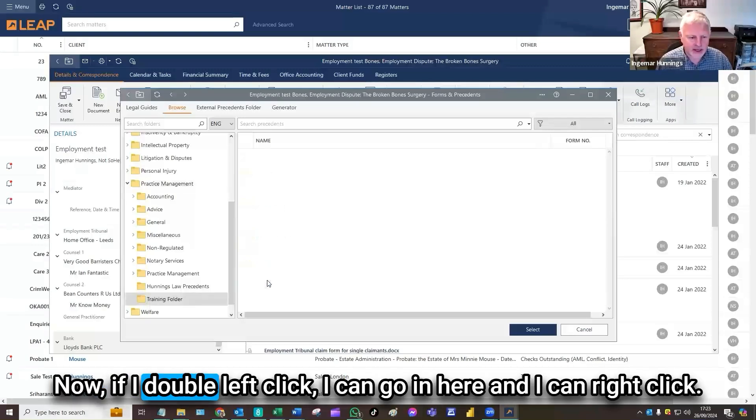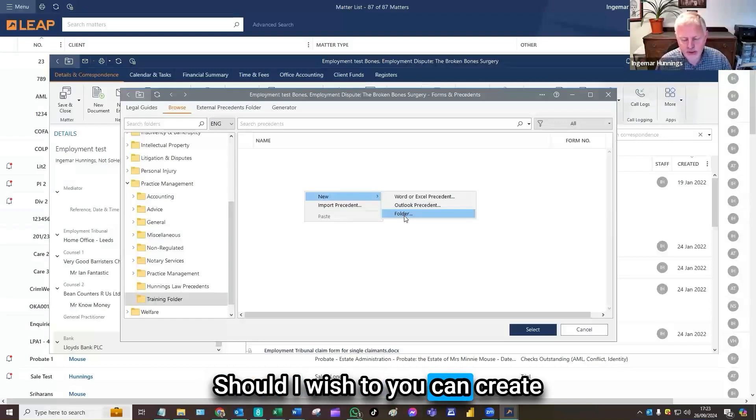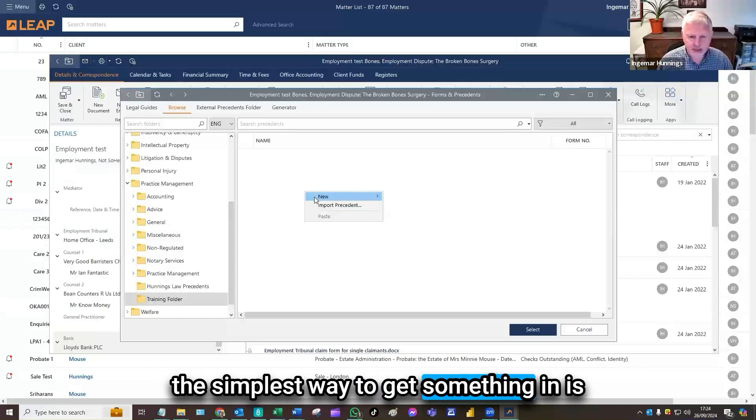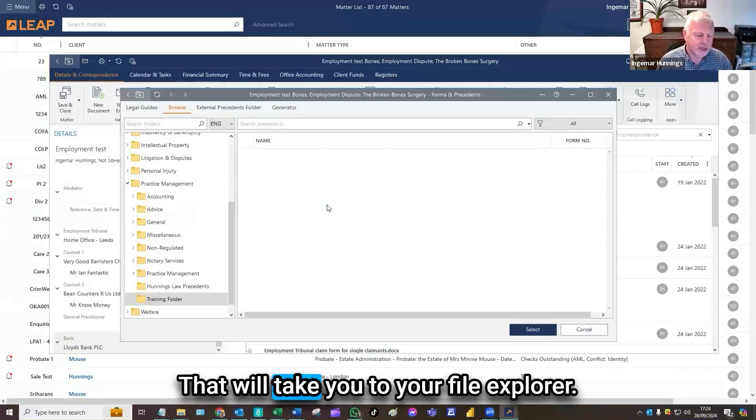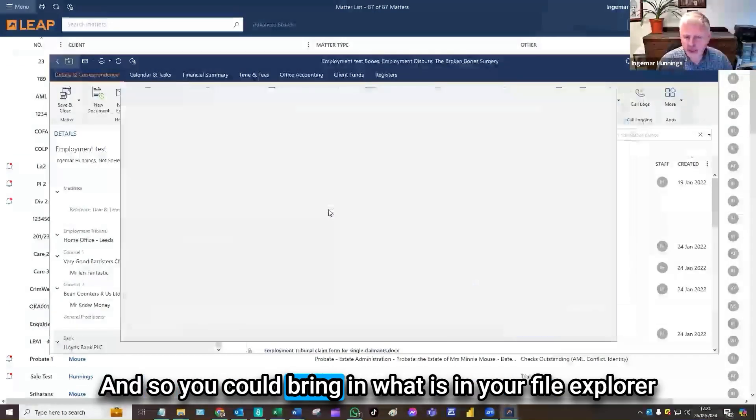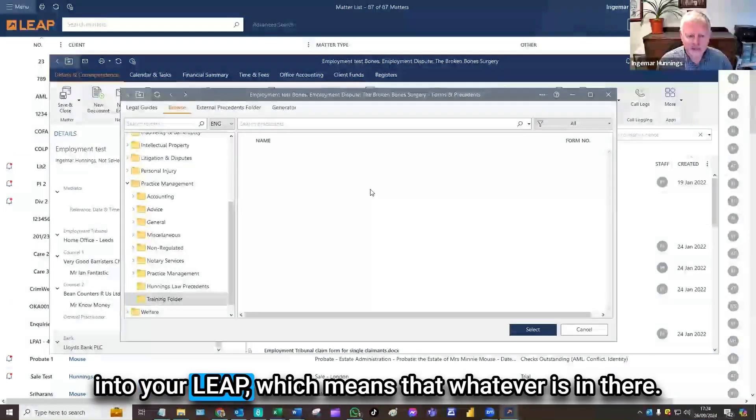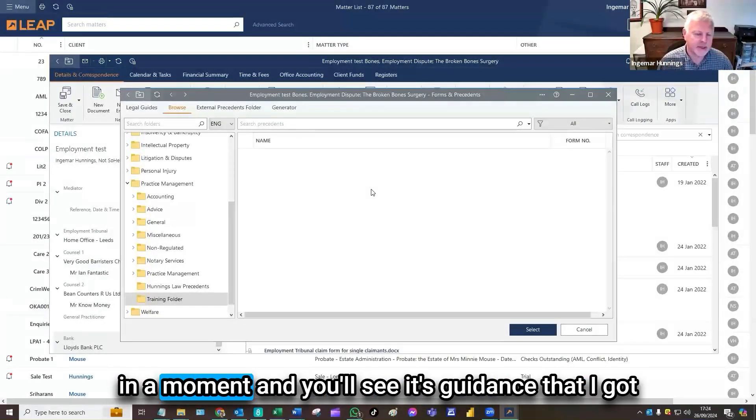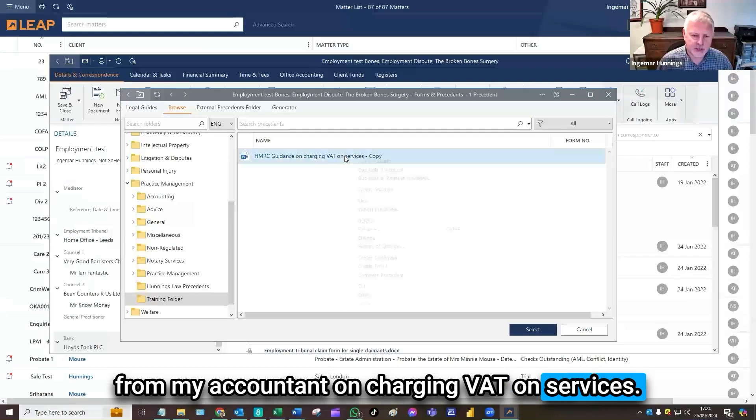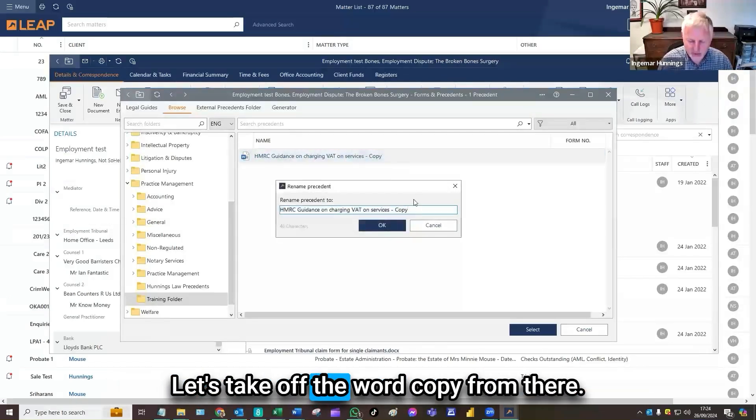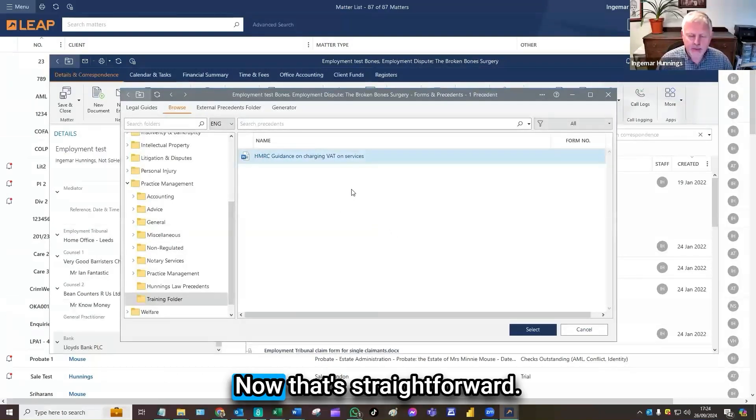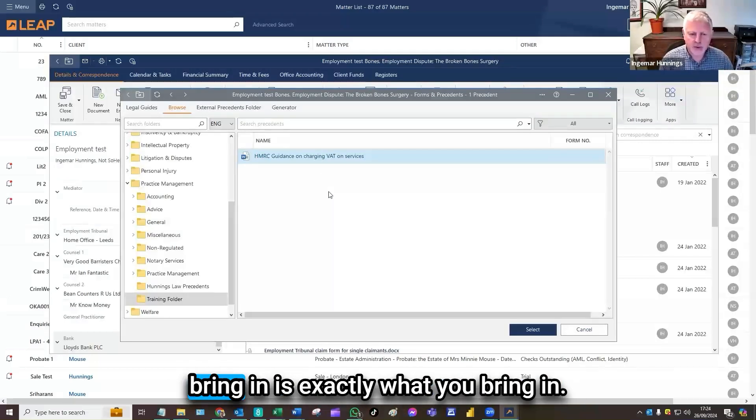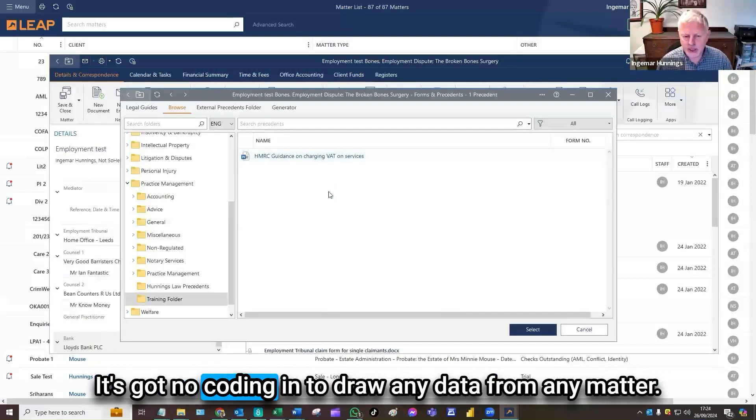If I double left click, I can go in here and right click. I could create other folders if I wish to. You can create subfolders and sub subfolders. The simplest way to get something in is just by right click and import precedent. That will take you to your file explorer, so you could bring in what is in your file explorer into your LEAP, which means that whatever is in there you can access through any matter.